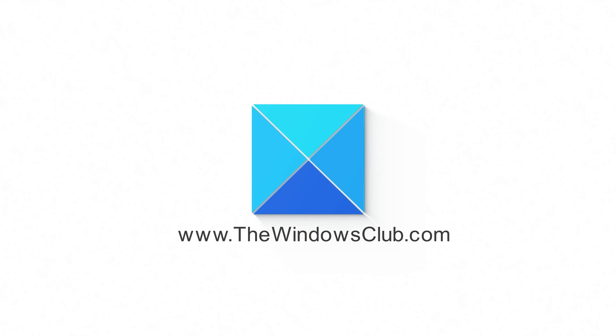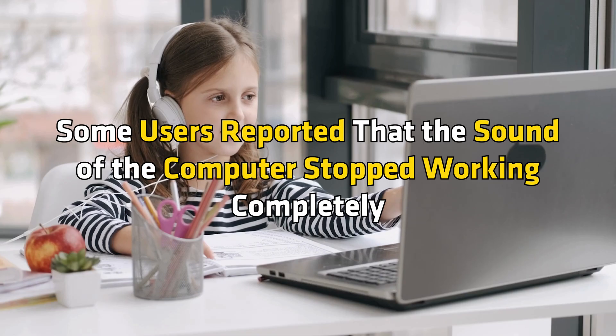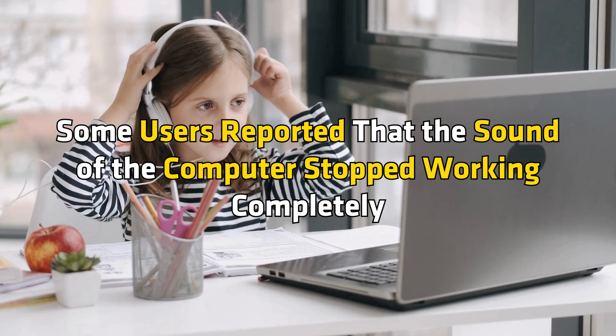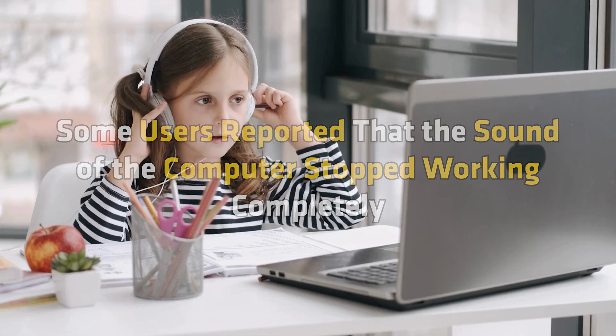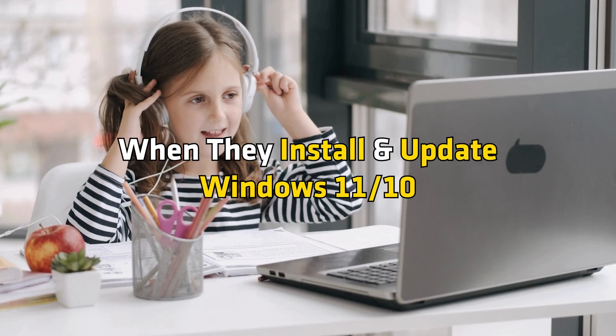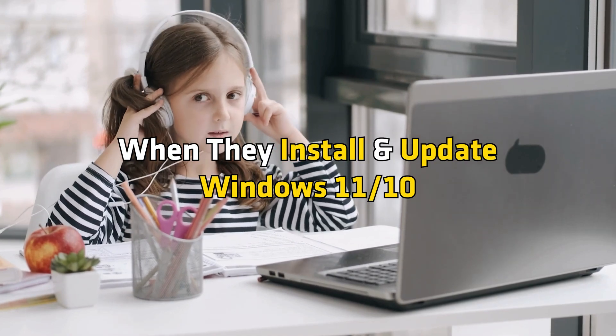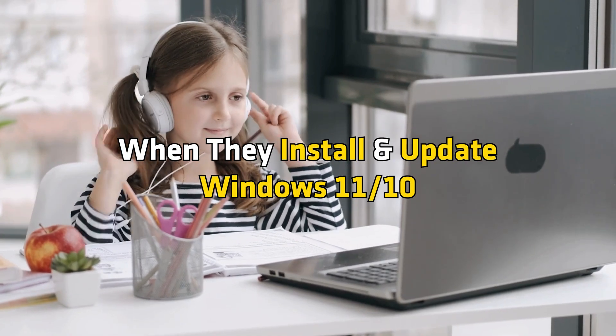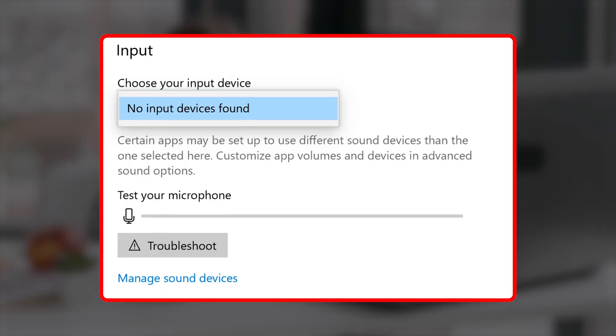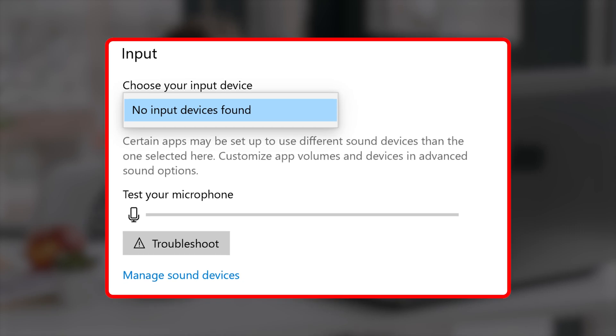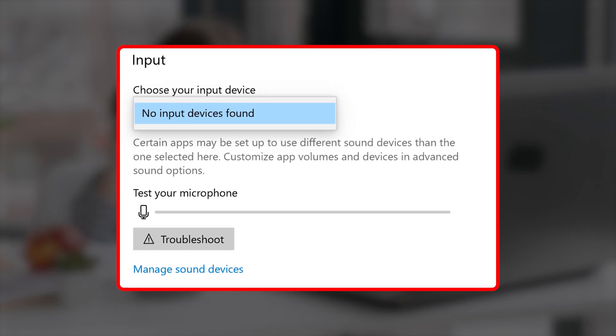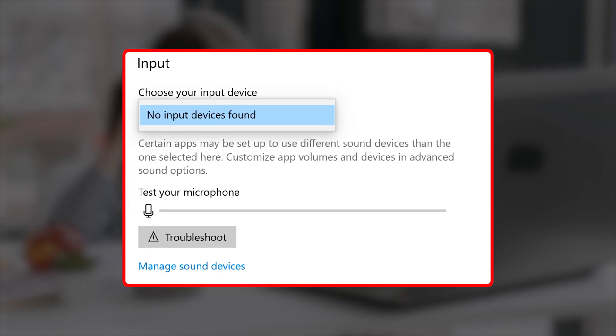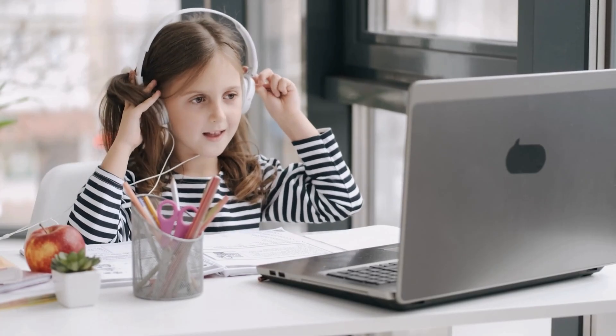This is the Windows Club. Some users reported that the sound of the computer stopped working completely when they installed and updated Windows 11 or 10. If you are facing such an audio issue on your computer, then here are the solutions to fix the issue. Let's get started.